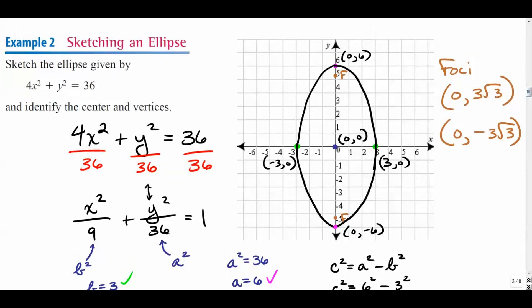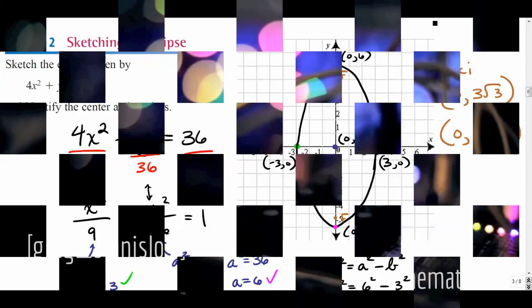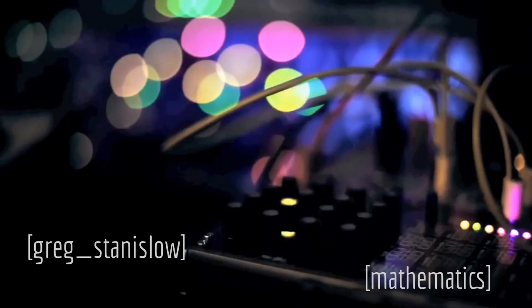The key coordinates for this ellipse are: top (0, 6), bottom (0, −6), right (3, 0), left (−3, 0), and center (0, 0). That wraps up part one of our study on the ellipse. In the next video, we'll do more examples including completing the square, and continue exploring this third conic section.